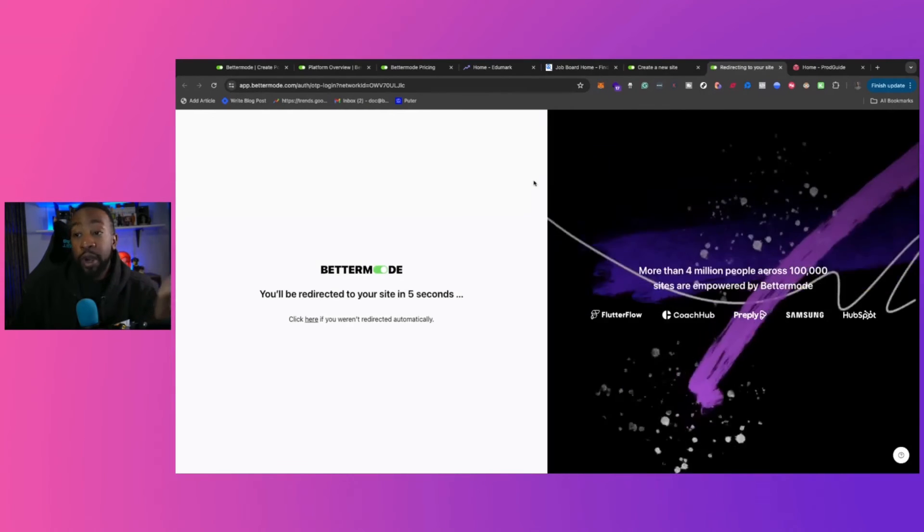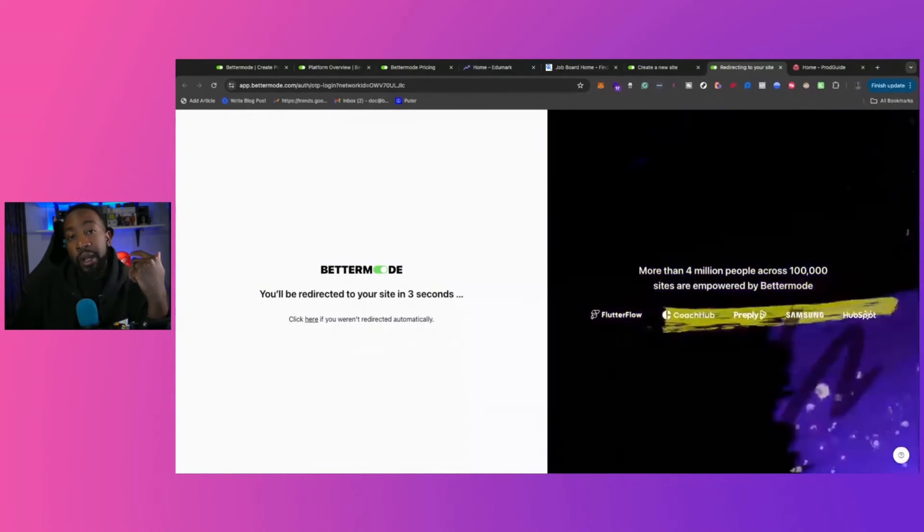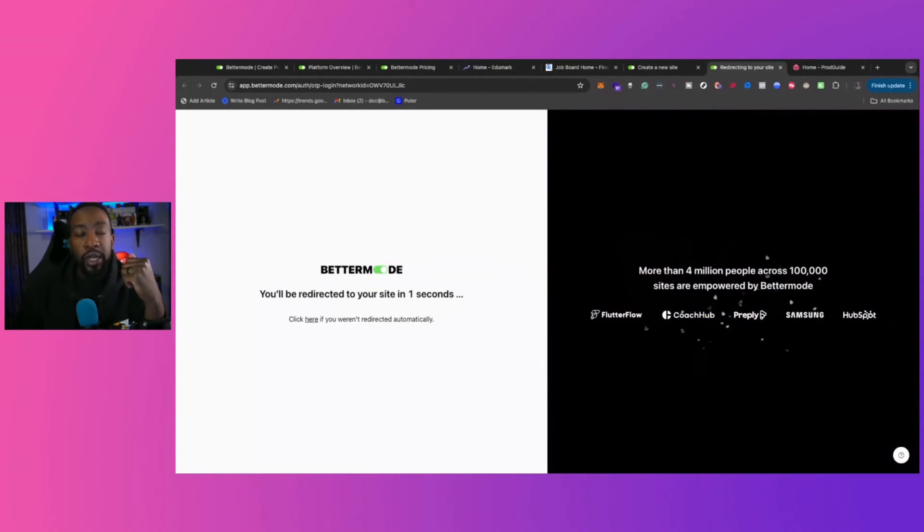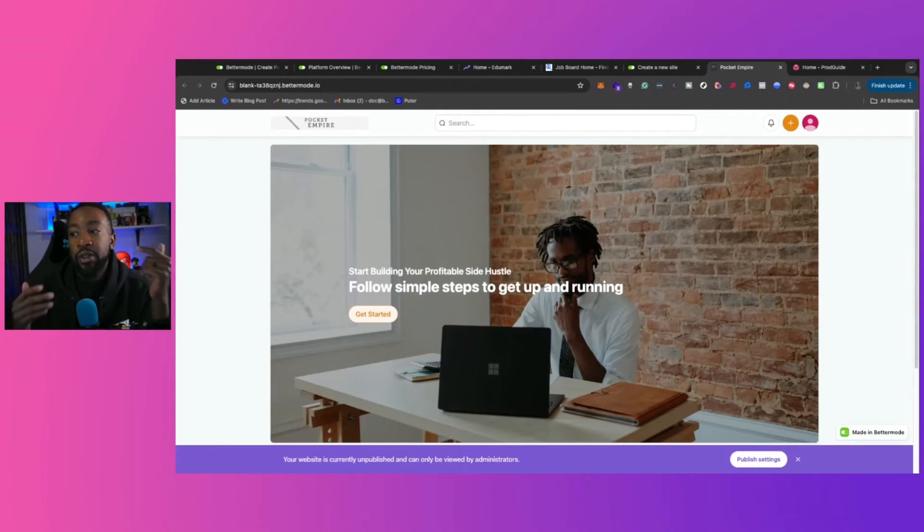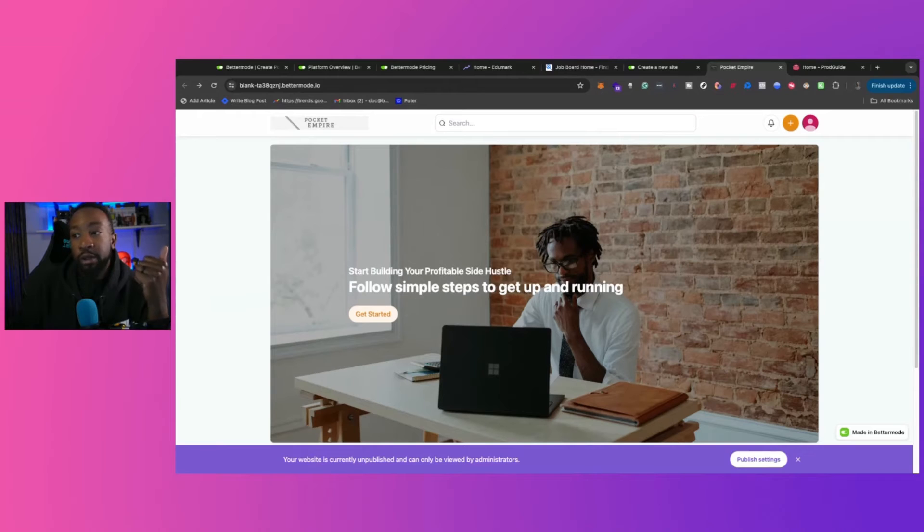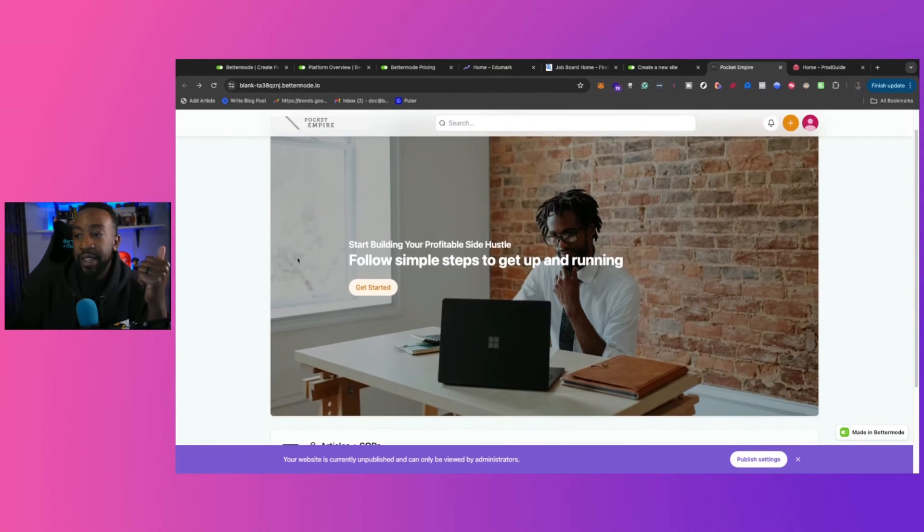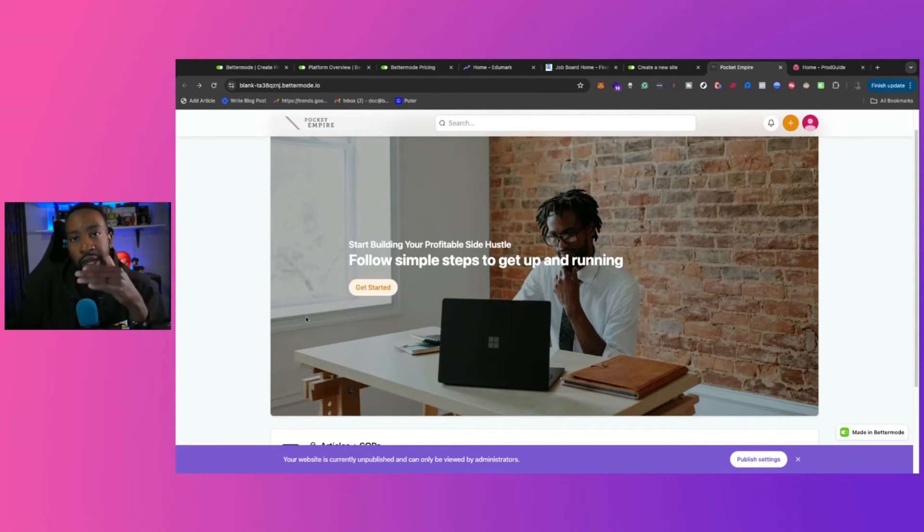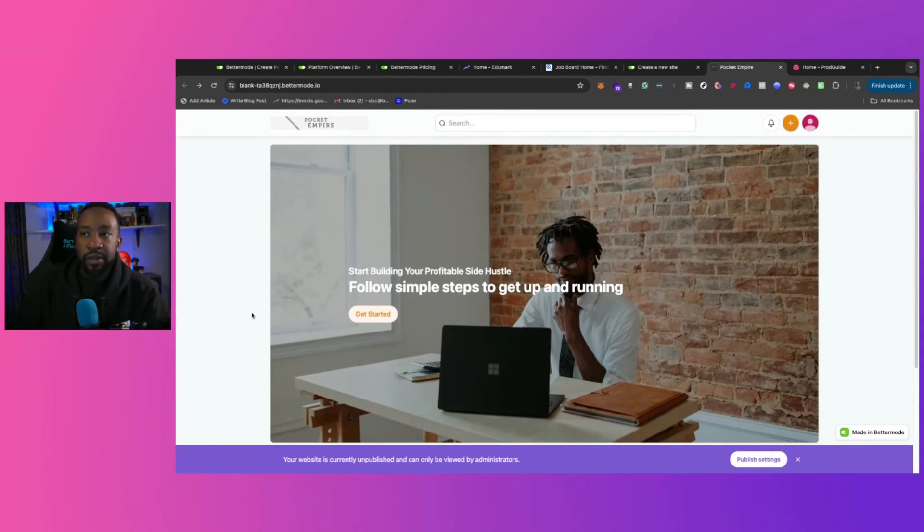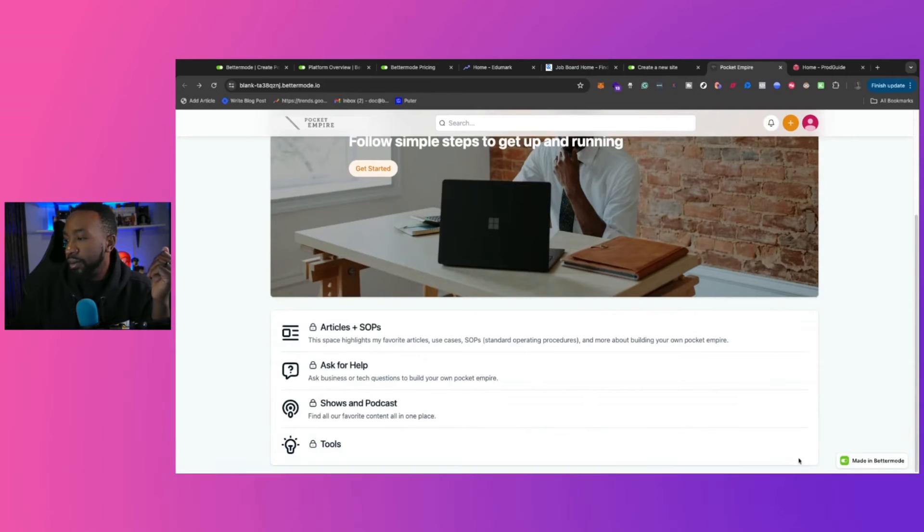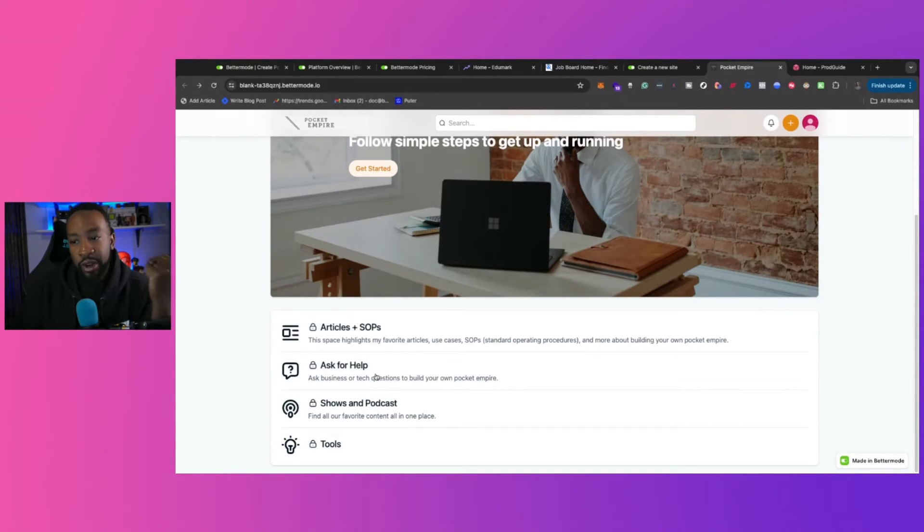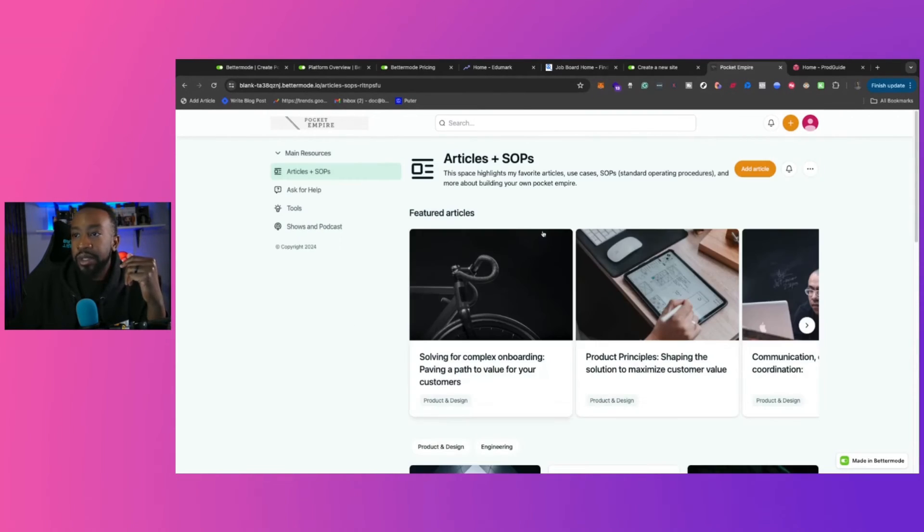Let's take a look at my site that I created. Now, this is called for a new project that we're working on called Pocket Empire, where you can learn how to have a profitable side hustle based on your skill. Here we have our site, Pocket Empire, where you can build your own profitable side hustle. I have the main section right here. So start building your profitable side hustle, follow simple steps to get up and running. Get started where I can have them go to a very specific section of the site if I want to. And then down below, I have my articles and SOPs, ask for help, shows and podcasts, and then my tools.